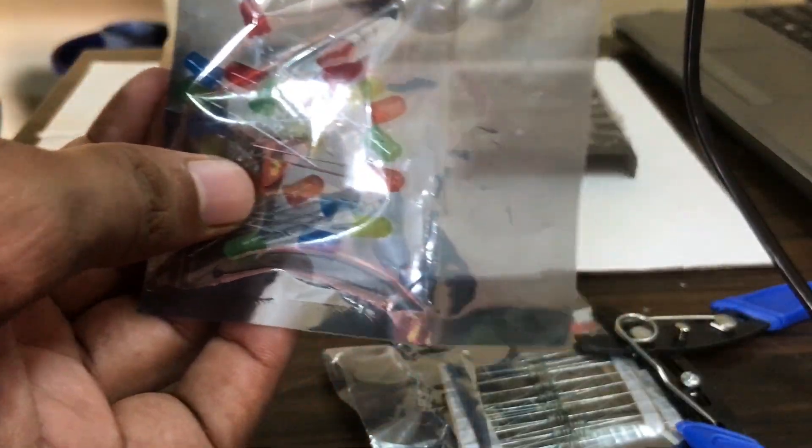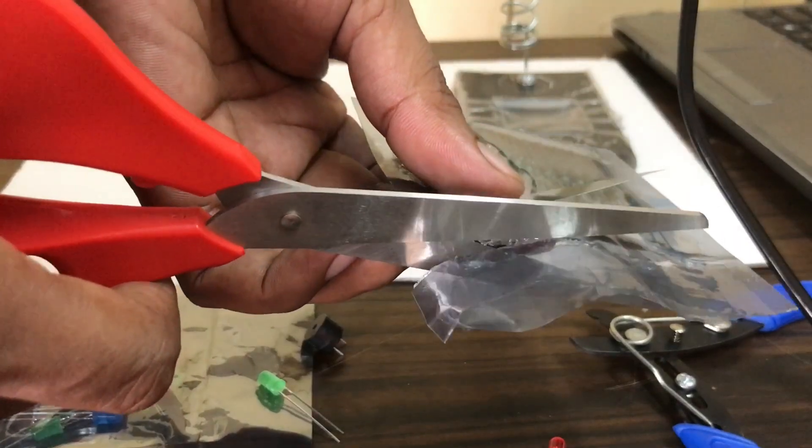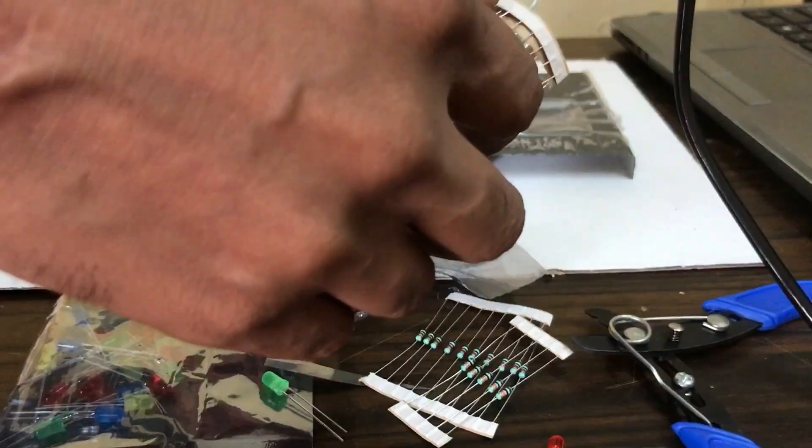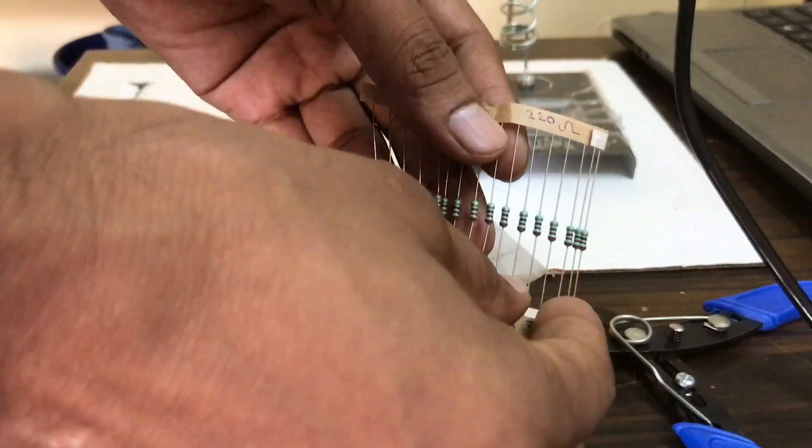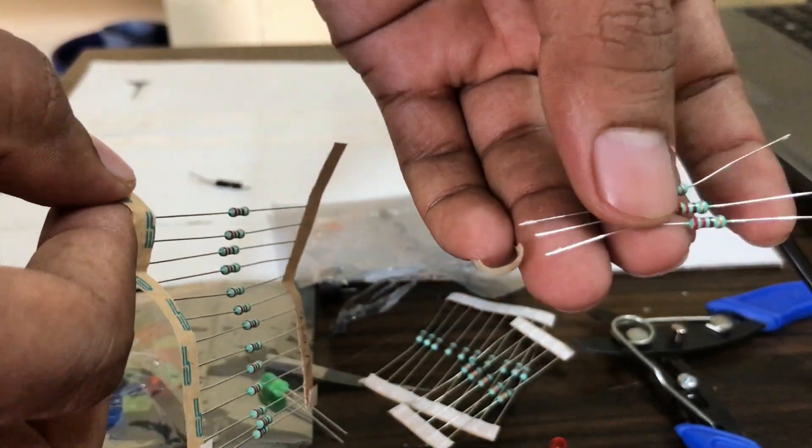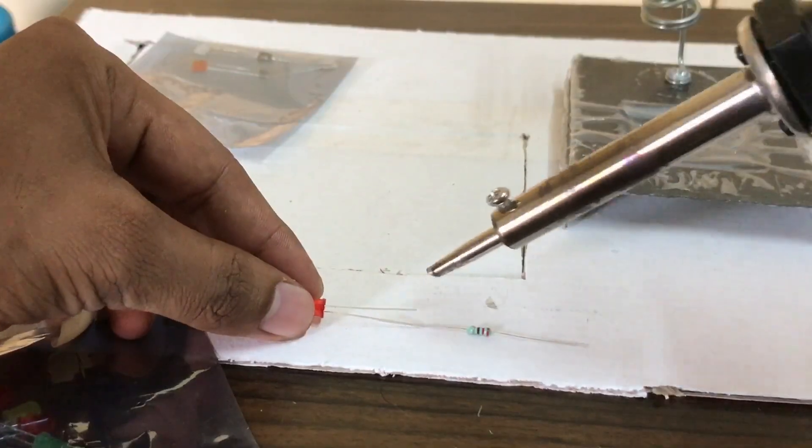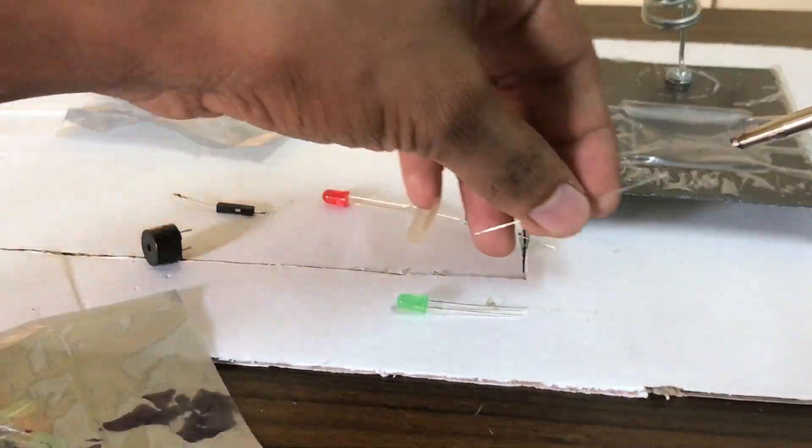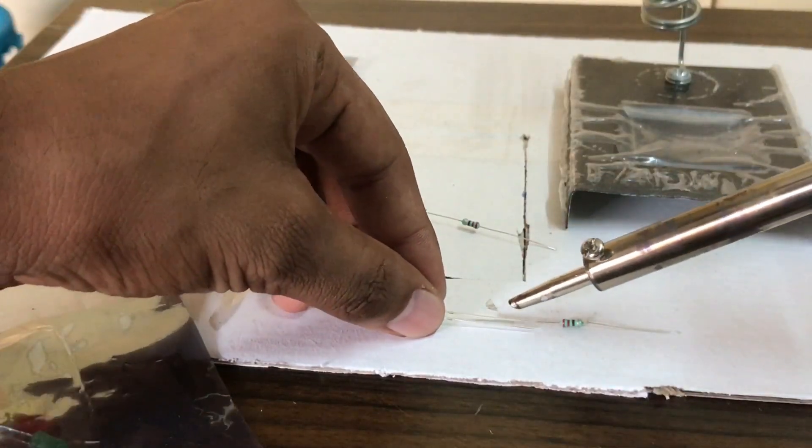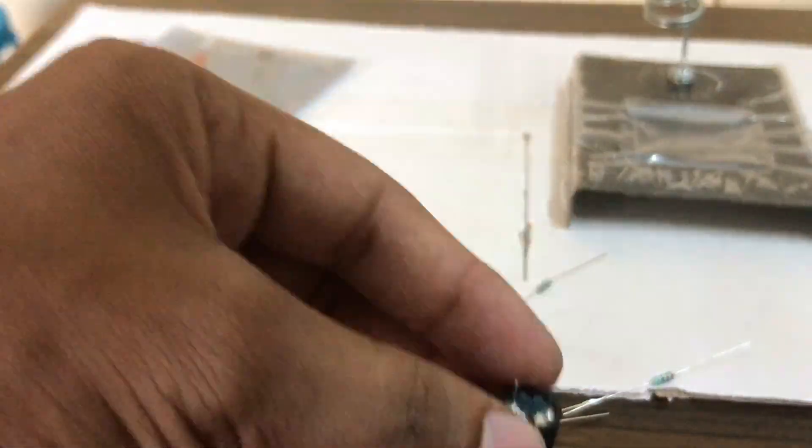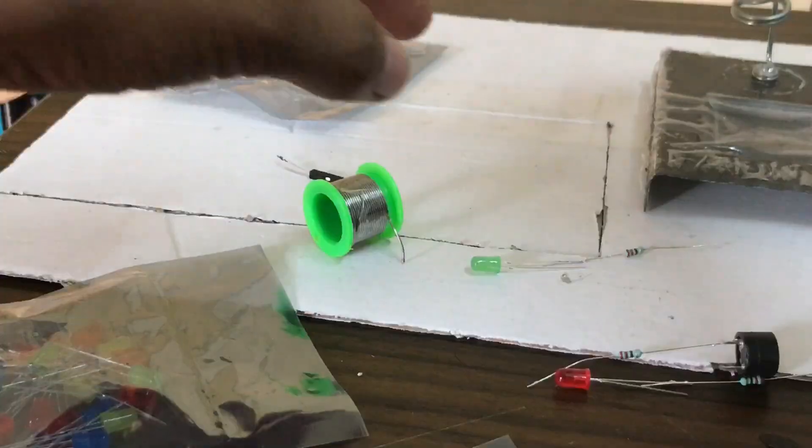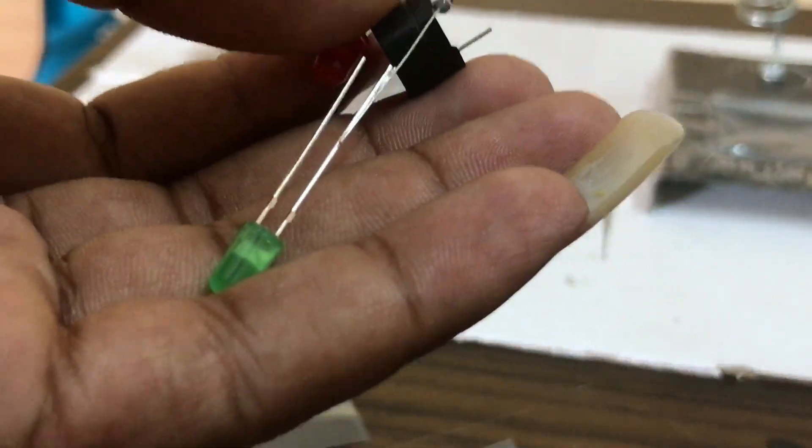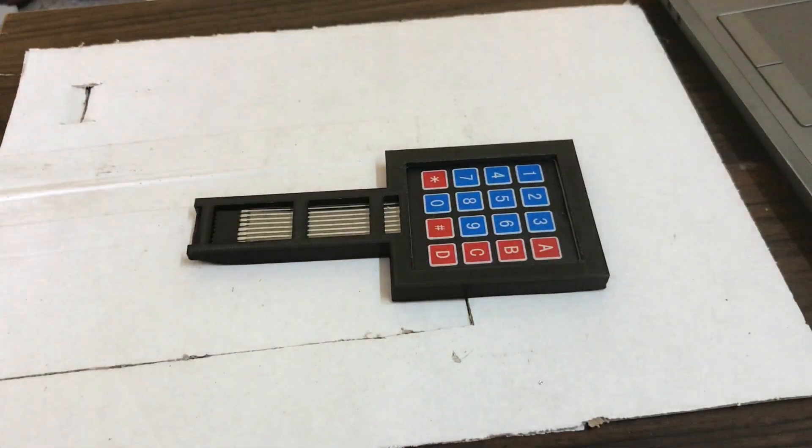First we have the LEDs, green and red color, and we use 220 ohm resistors. Now first we're soldering a positive wire. This one is the longer wire, so positive of buzzers and positive of LEDs we connect to 220 ohms.